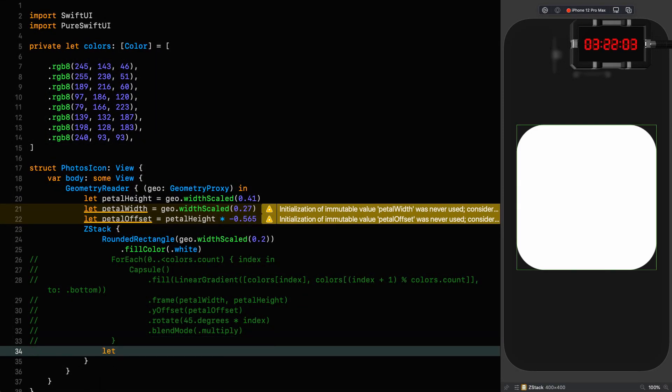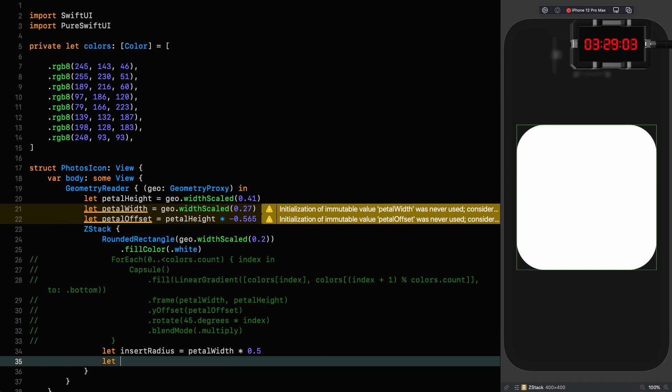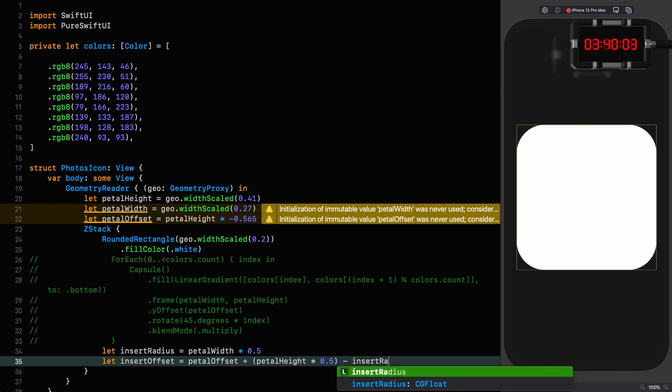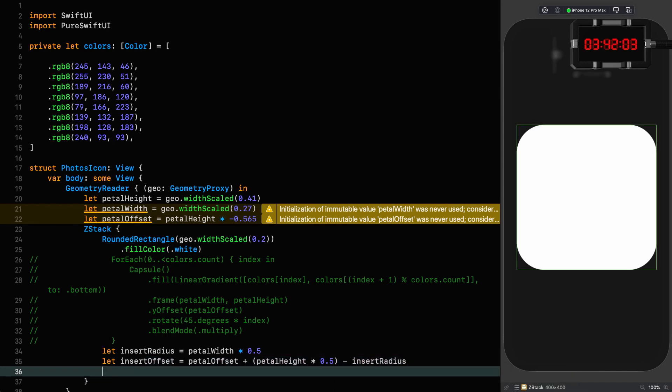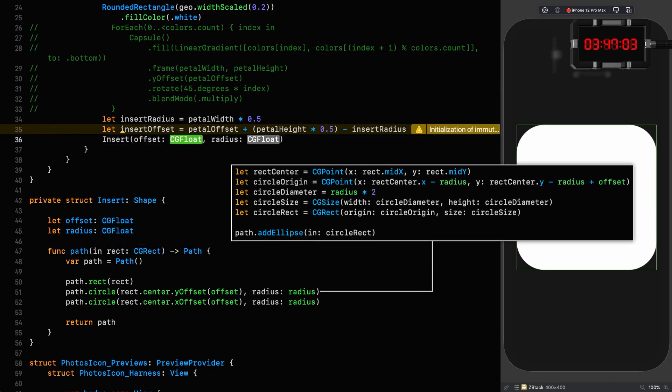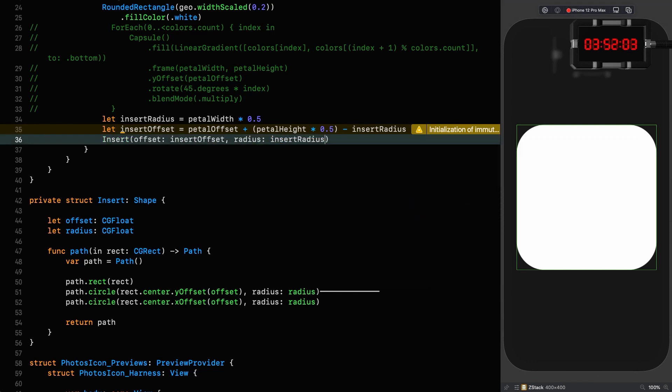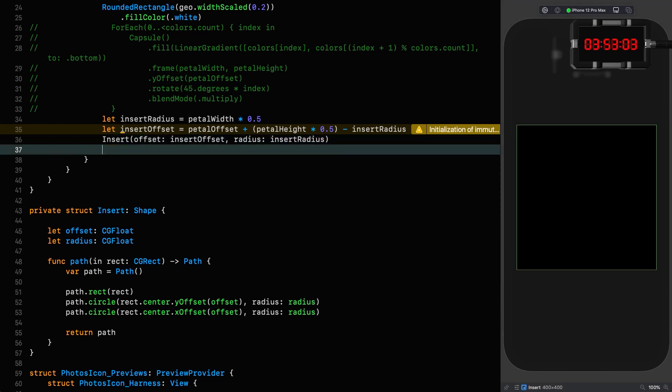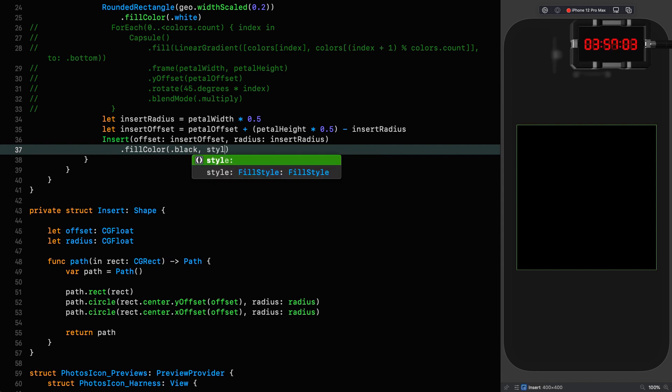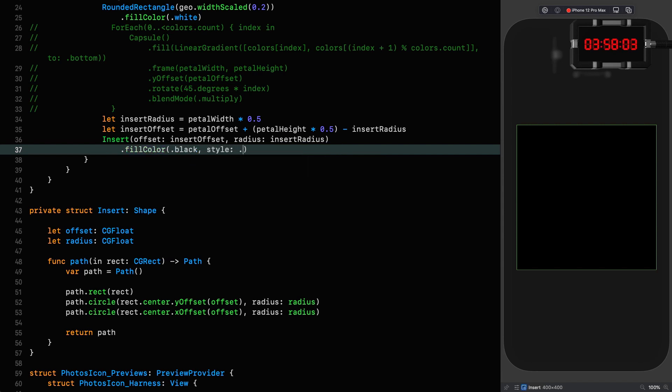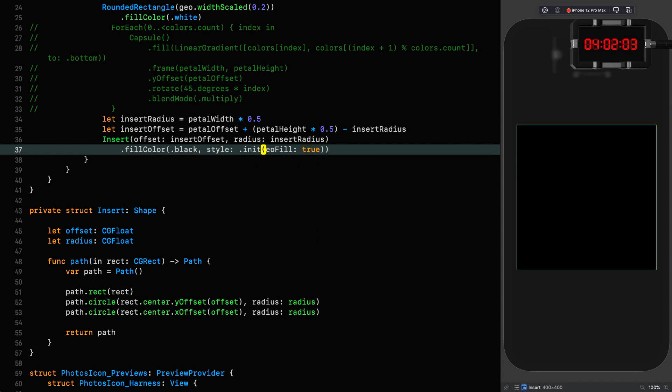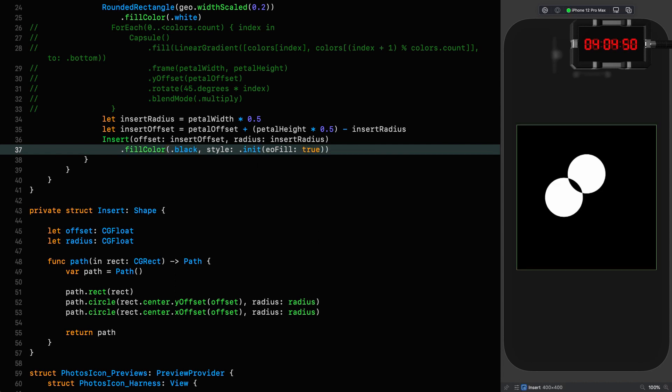That the insert radius is simply the petal width times 0.5, and the insert offset is the petal offset plus the petal height times 0.5 minus the insert radius. Let me give ourselves a bit more room. Insert offset is equal to the insert offset. Of course, the radius is the insert radius, fill color black, the style with eo fill equal to true.